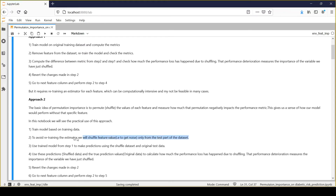The shuffling should only happen on the testing dataset, not the training dataset — this is key. In step three, we use the machine learning model from step one to make predictions against both the shuffled data and the original test data. In step four, we compare the predictions made against the shuffled data and the original data. If performance against the shuffled data has decreased, that feature is important.